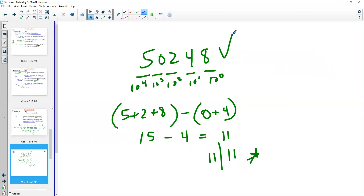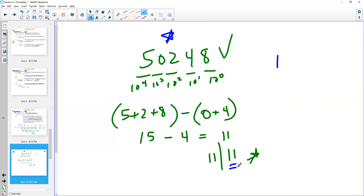So now we have tests for 2, 3, 4, 5, 6, 8, 9, 10, and 11. Remember, if a number is a multiple of another number — say if I doubled 550,248 — that multiple is also going to be divisible by 11. So if I double, triple, or quadruple it, it's still divisible because the original number was divisible by 11.